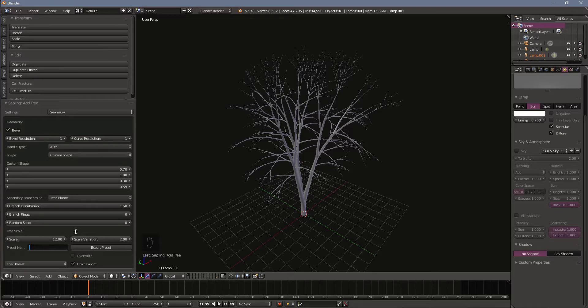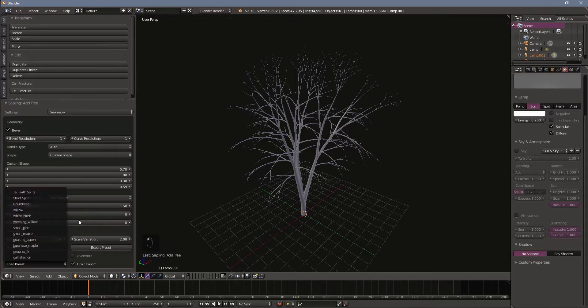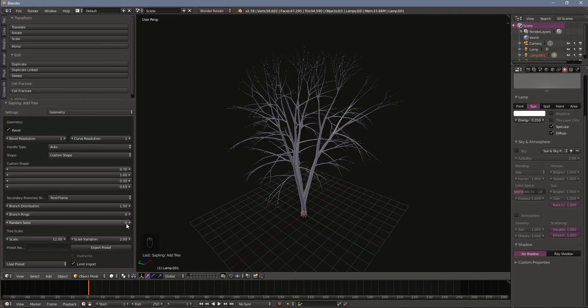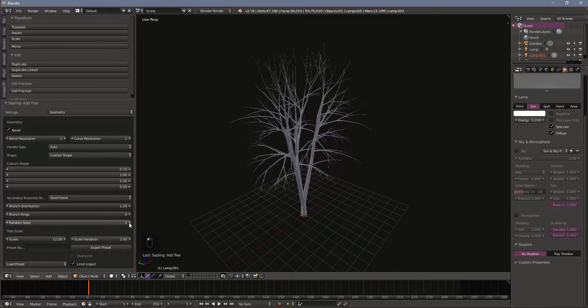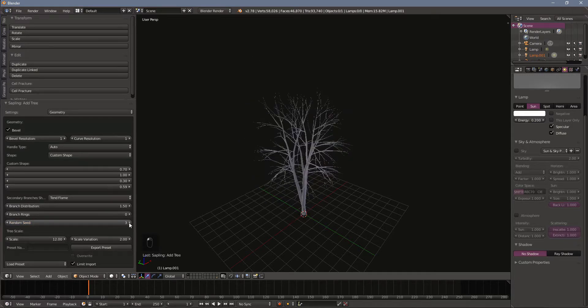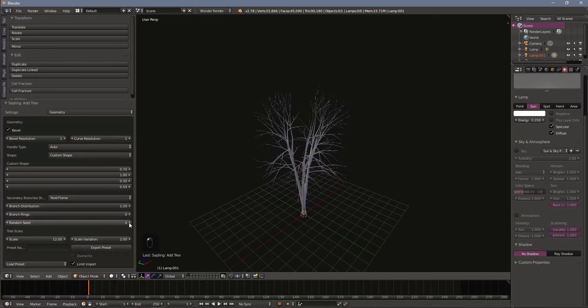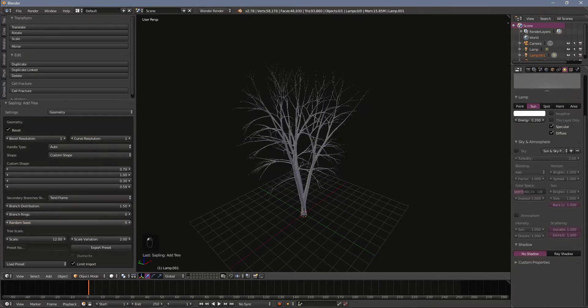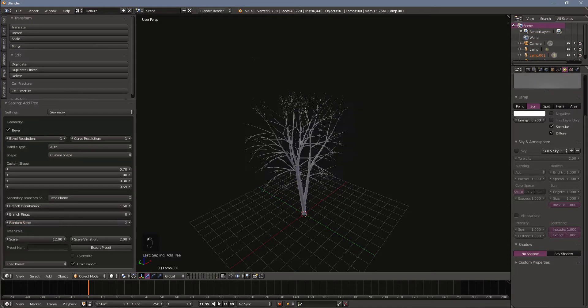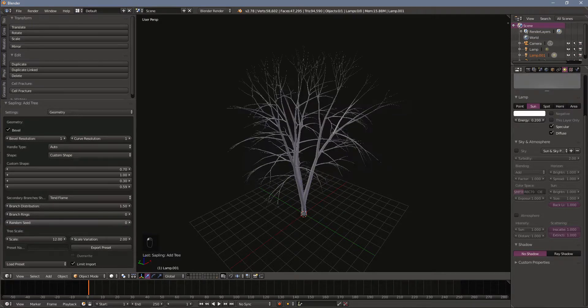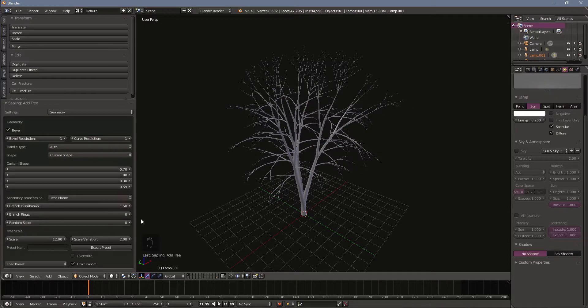Once you've got that done that preset will show up here like mine have. And then you can use this random seed to generate similar trees but with different geometry. You can get a lot more variety in your game or your render that way. I'm going to leave that seed at zero.